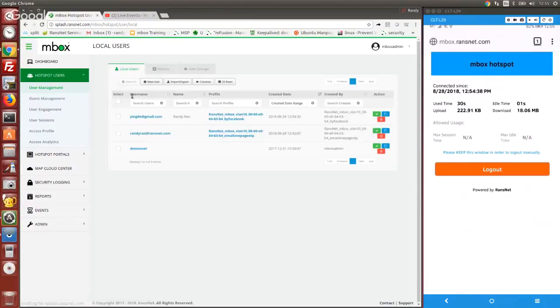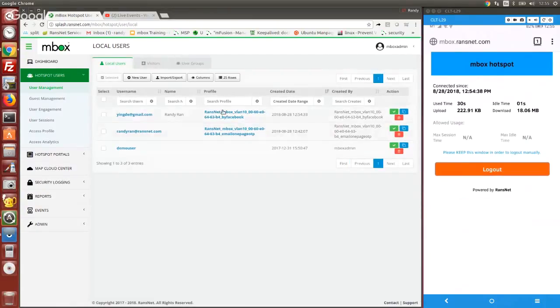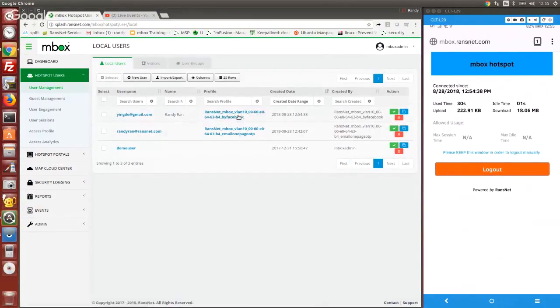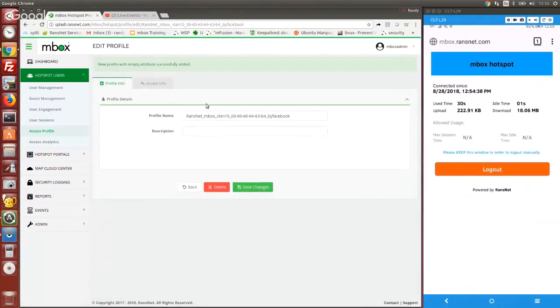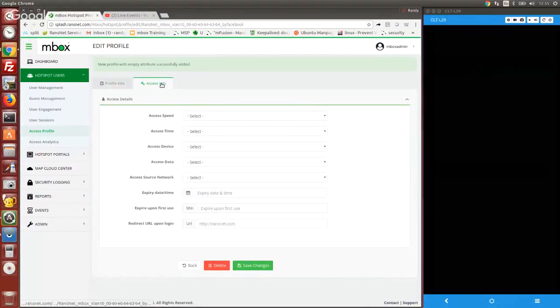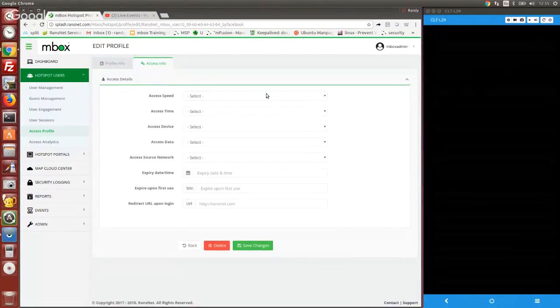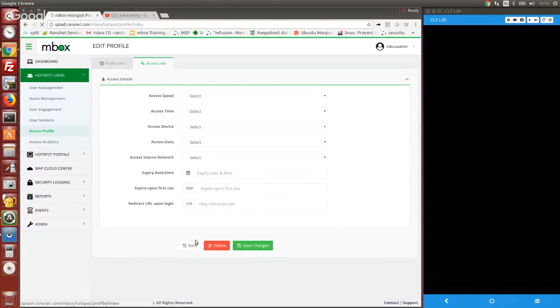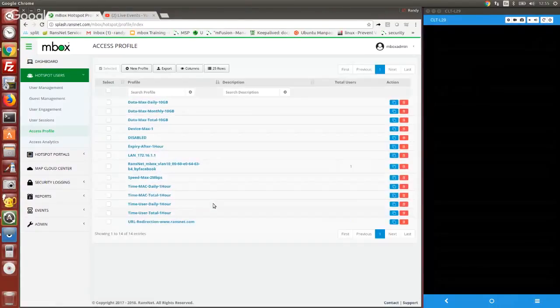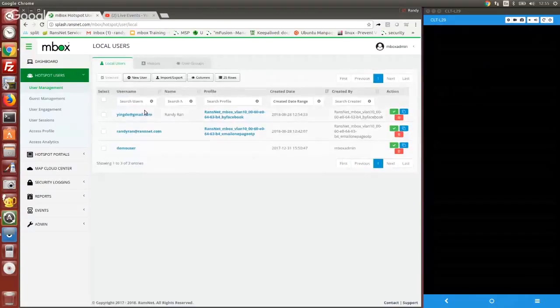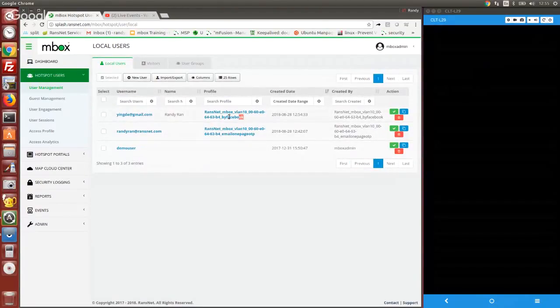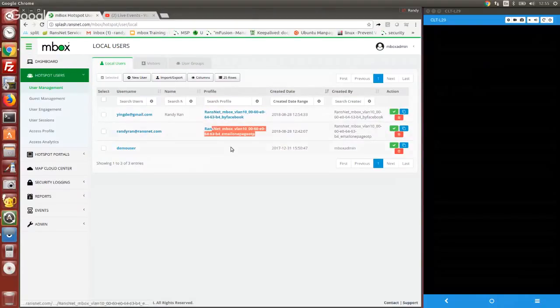At the same time, the user is attached to an access profile where you can do the next level of control. For users who sign in using Facebook, you can give different access speed or time controls for users signing in using different options, because they're automatically attached to different profiles.